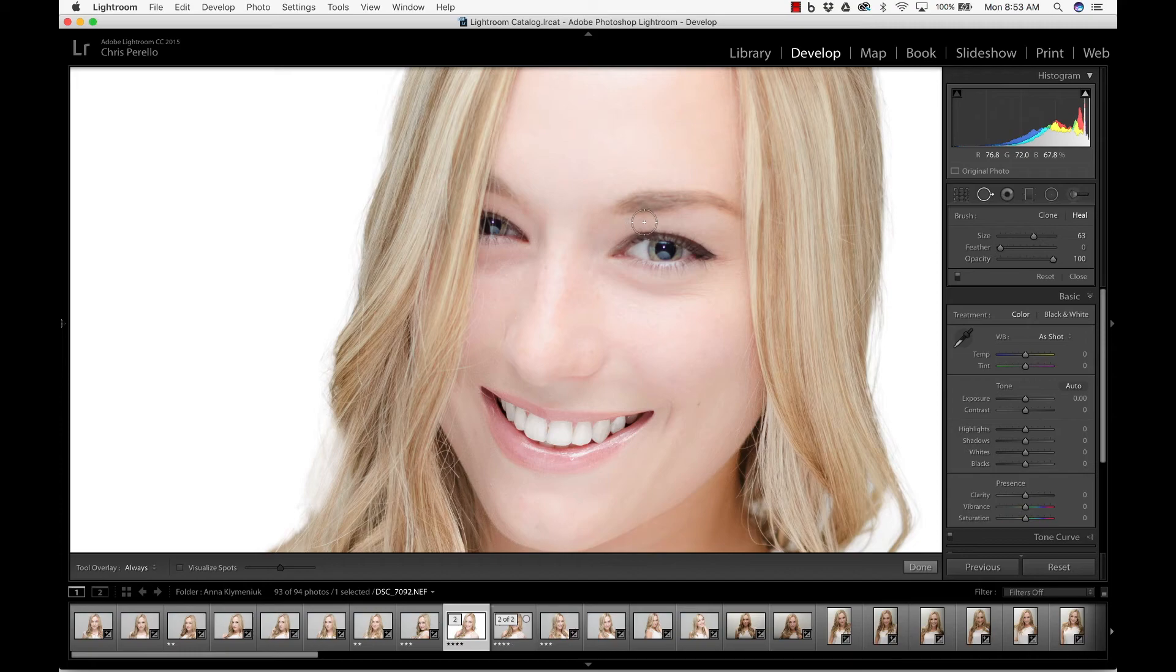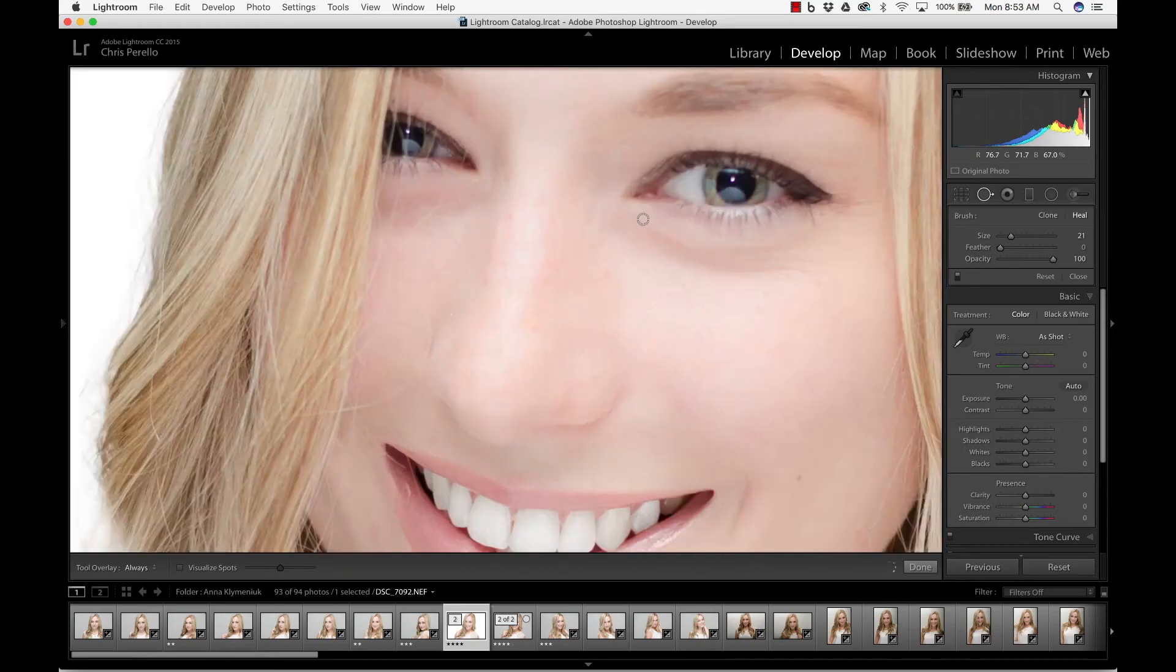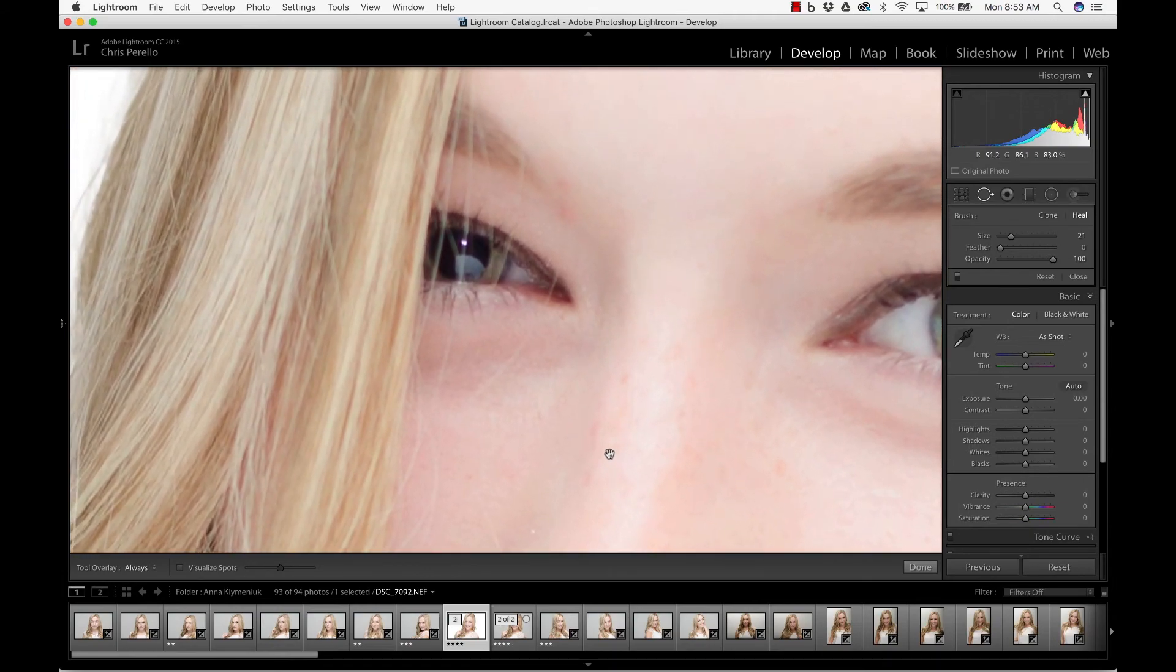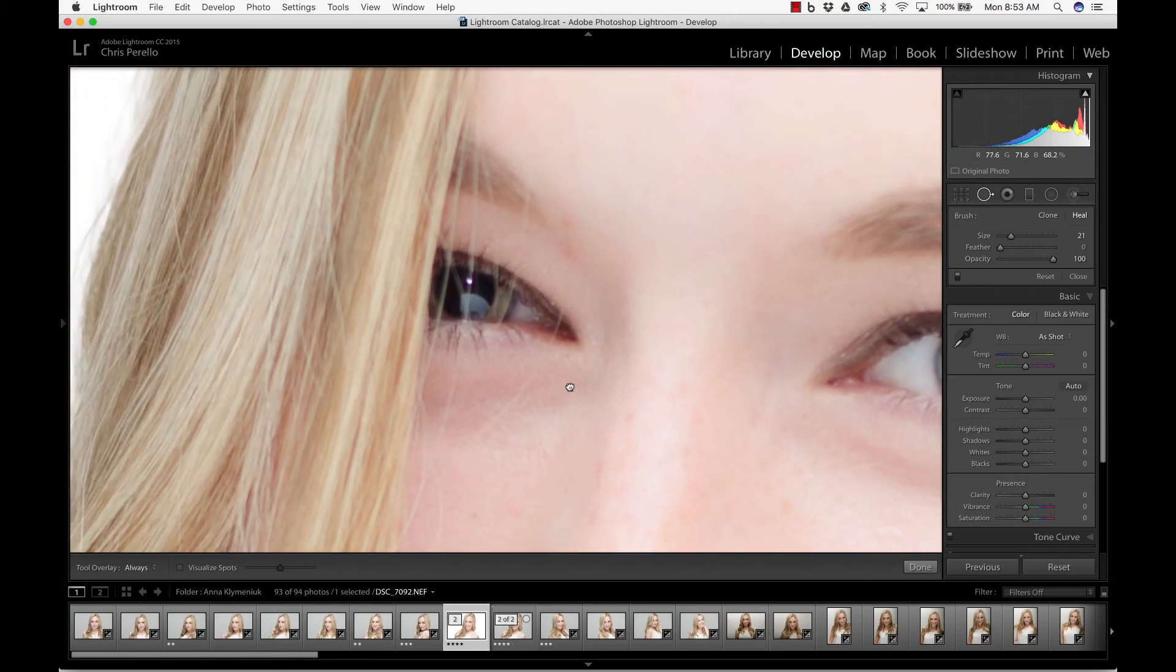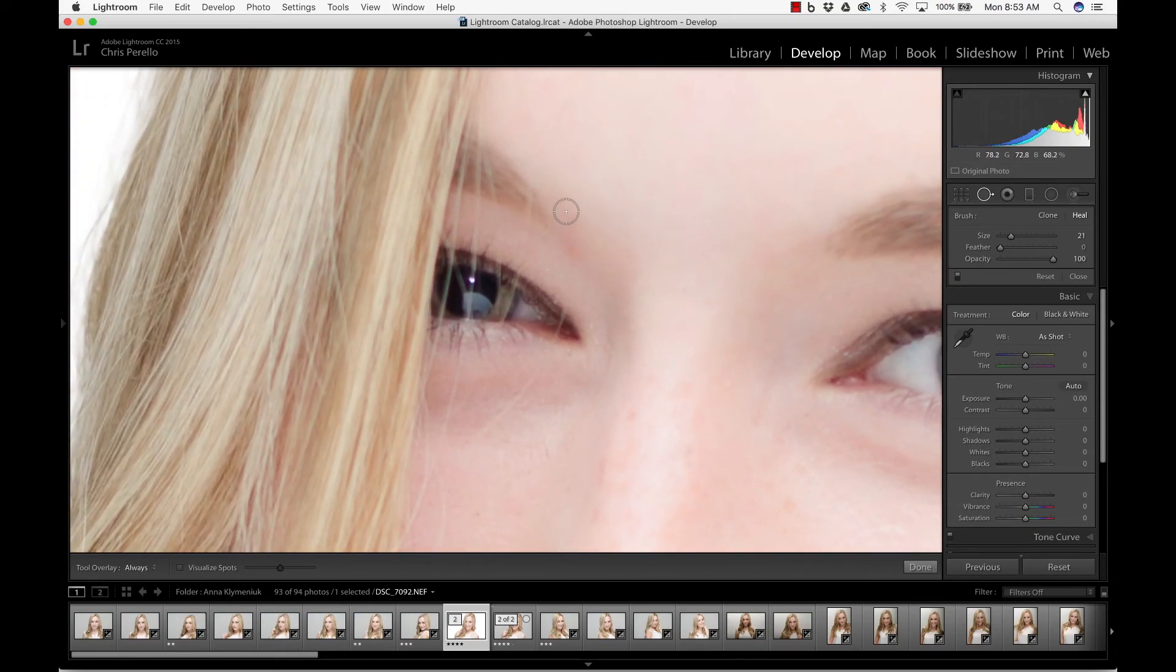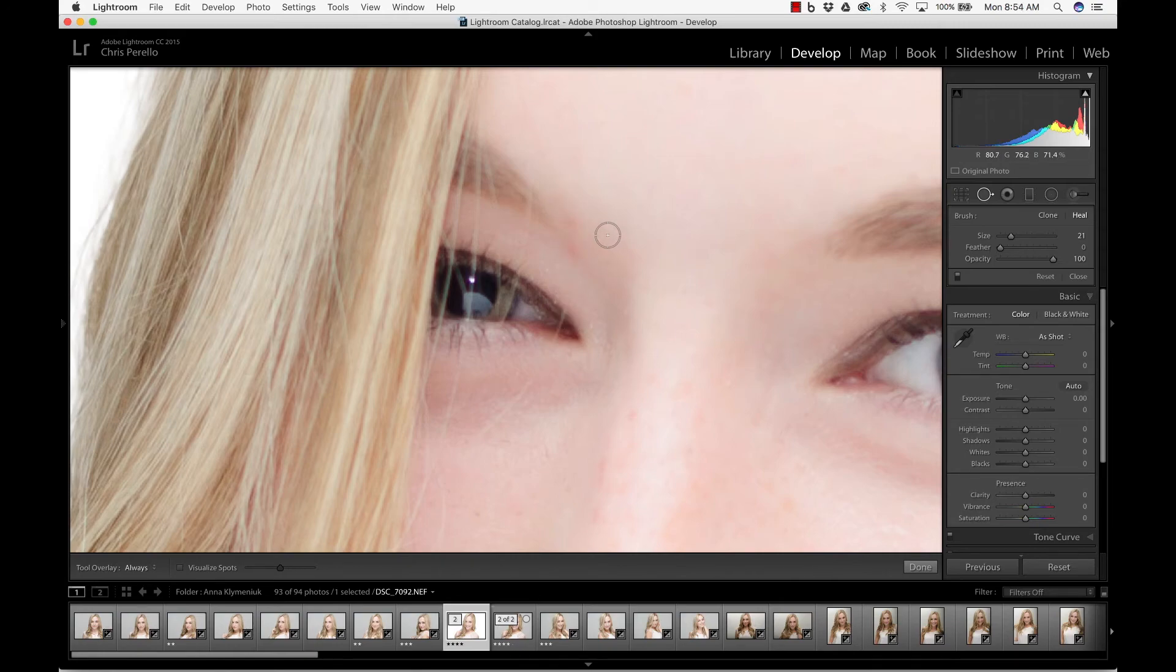So I'm going to go ahead and use my bracket key, my left bracket key to make that a little smaller. I'm actually going a little bit closer. A lot closer. And so we see this one hair right here. I actually have a couple of blemishes right here as well. I'm going to get rid of those at the same time.